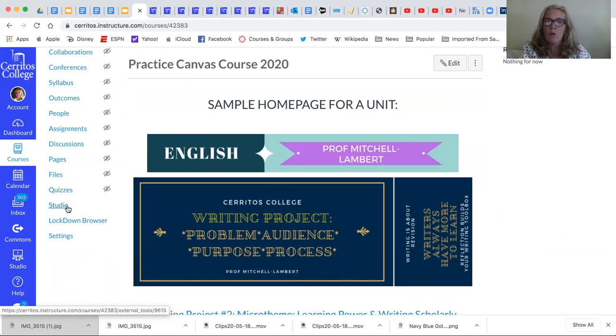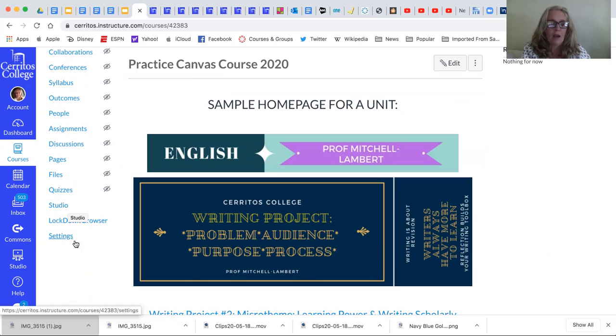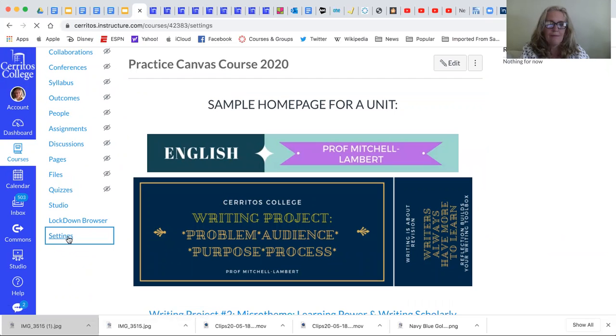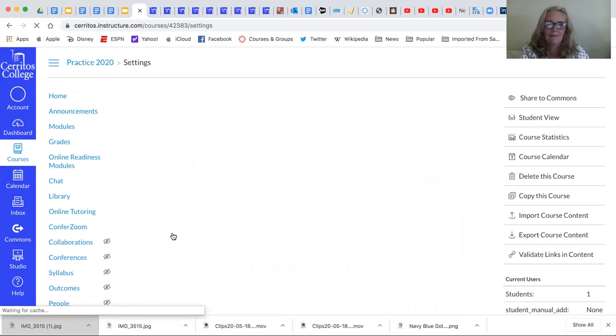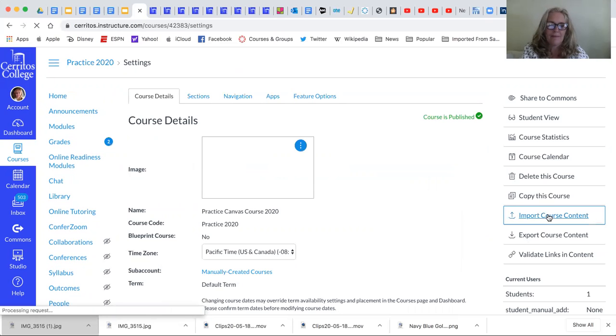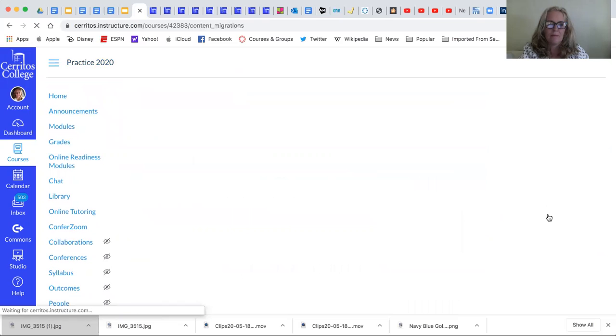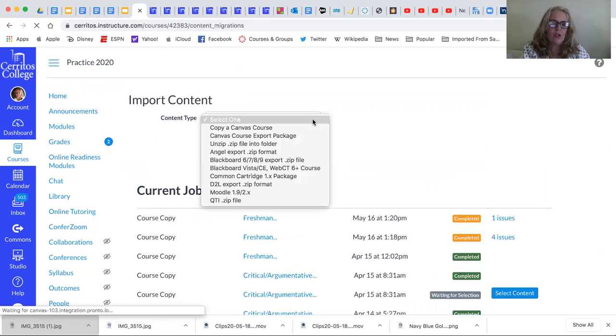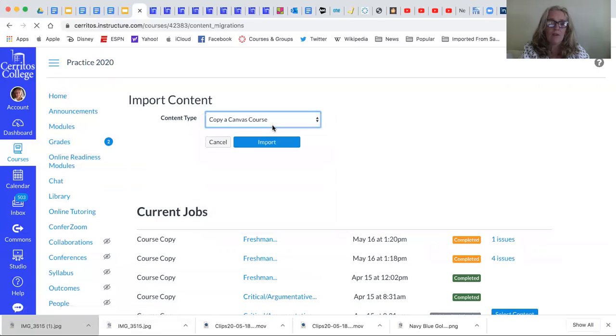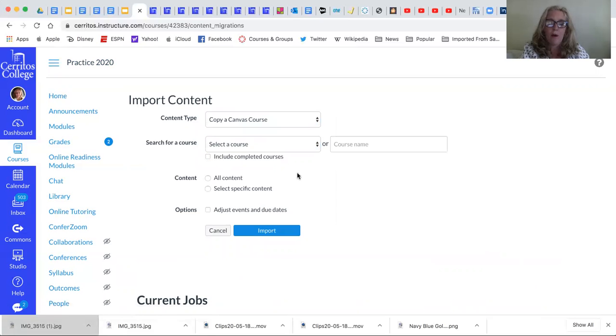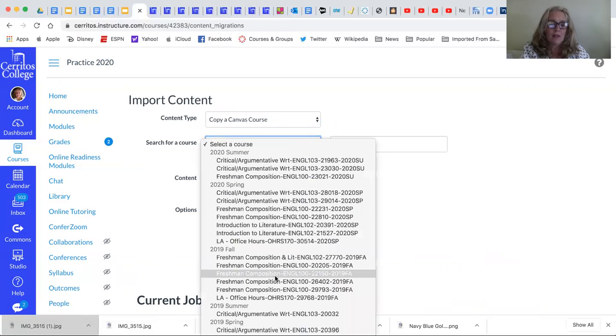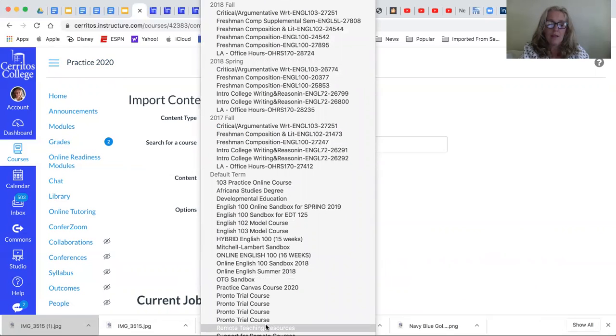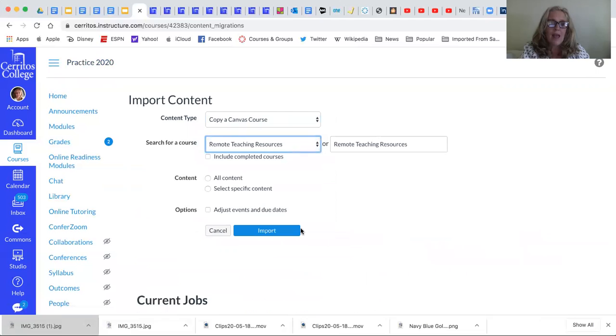So in order to either share or give materials I always go to settings. And in this case I'm going to import some course content and what I'm going to do is I'm going to select copy a Canvas course. I'm going to uncheck the include completed course box. The course that I'm going to select is our remote teaching resources site. And then I'm going to select specific content.